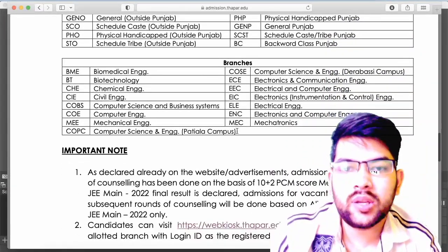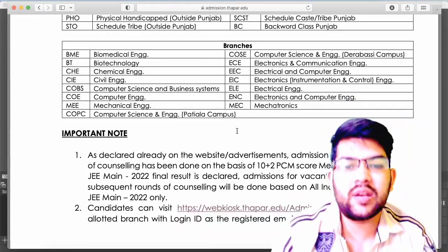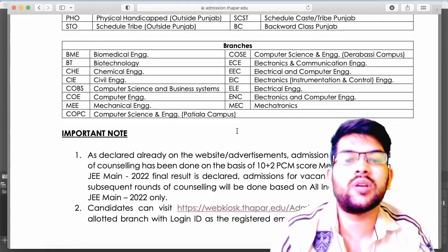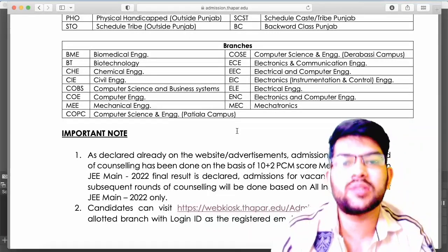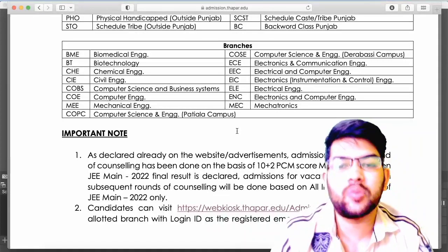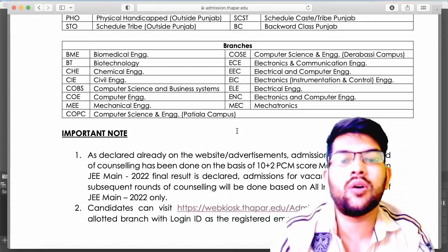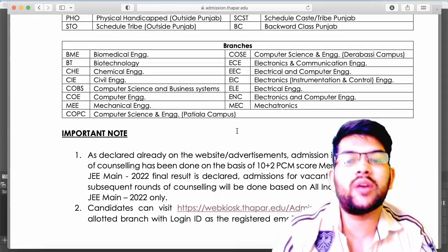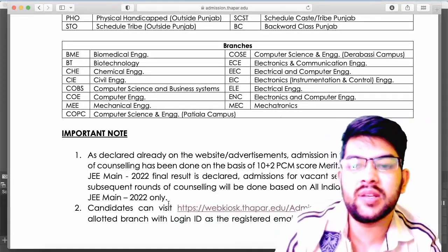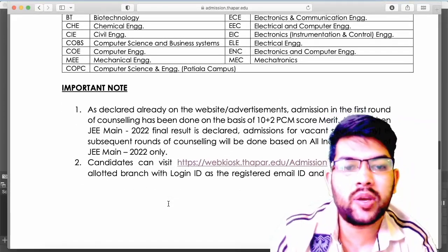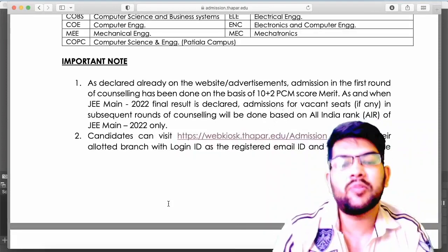Here is the important information to keep in mind. As declared on the admission website, the first round was done based on the 10+2 score merit and that has been completed. Not all students who got a seat will accept it — this is the convention of every counselling, not only Thapar. Those vacant seats will be given to the next students based on the All India rank of JEE Mains, not the board examination. You can check your result on the official website by logging in with your email ID and password.